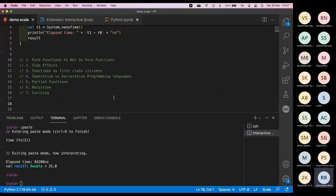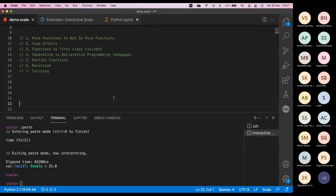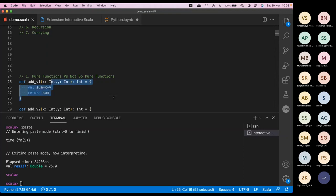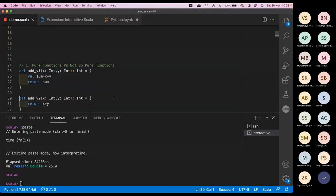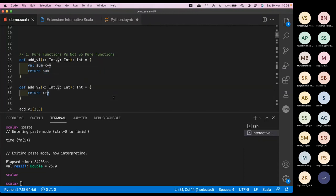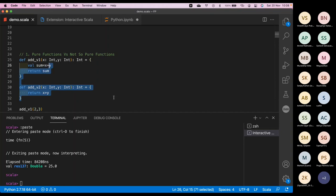Let's start with what is a pure function and what is a not-so-pure function. I have an example: adding two numbers. There's a function which takes two parameters, X and Y, and returns their sum. The first version calculates the sum, stores it in a variable called 'sum', and then returns it. The second version just takes the inputs, does the calculation, and returns it directly without storing in a variable. These two will understandably give the same results.